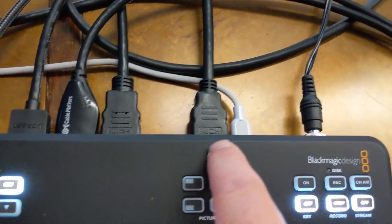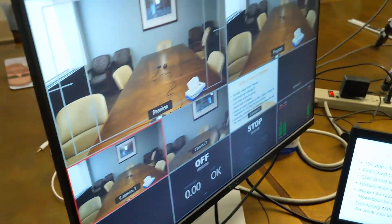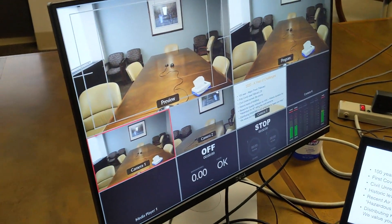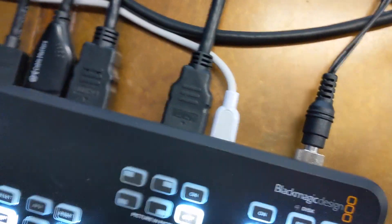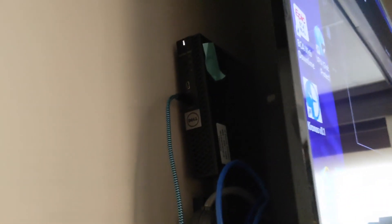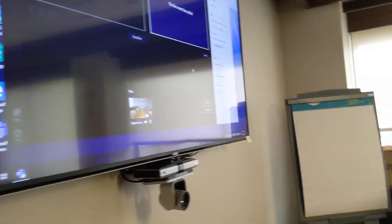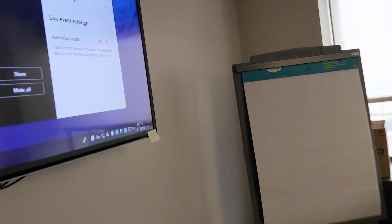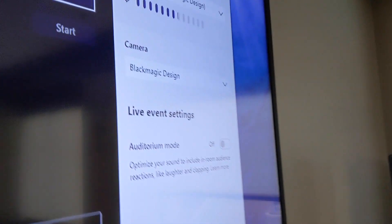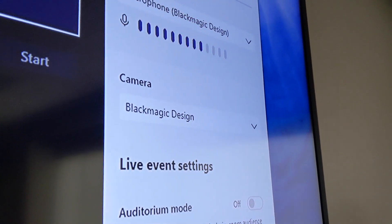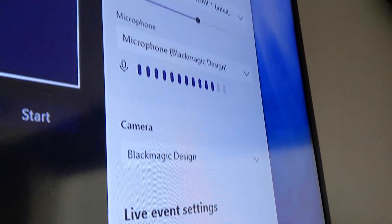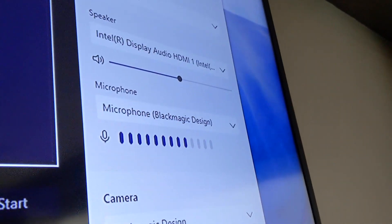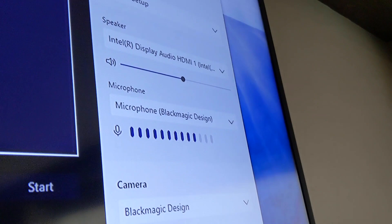And then I have my HDMI out going to a monitor. And then I also have the USB out going into the USB of our computer. And then the computer thinks that it's the webcam, so our camera is the Blackmagic design, and then the microphone is also the Blackmagic design.